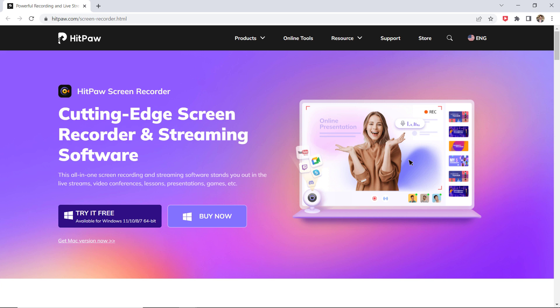Hey guys, Wahazman here. In this video I am going to show you how to livestream and record at the same time with HitPaw Screen Recorder.